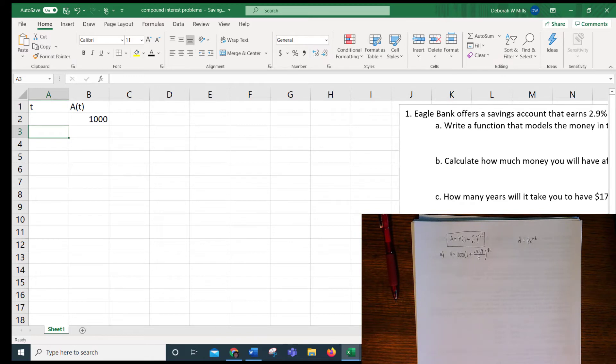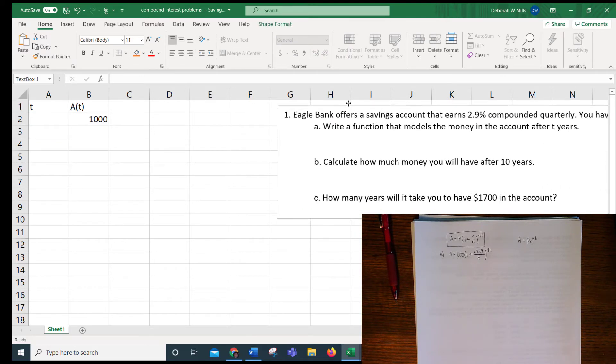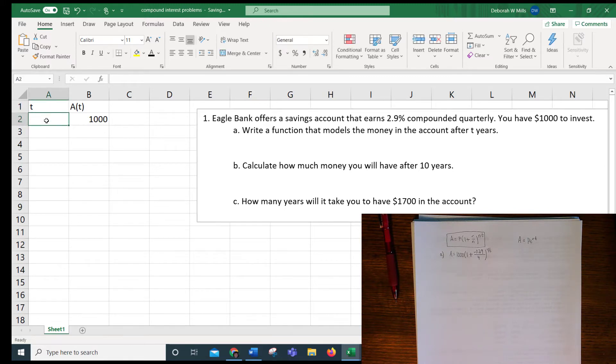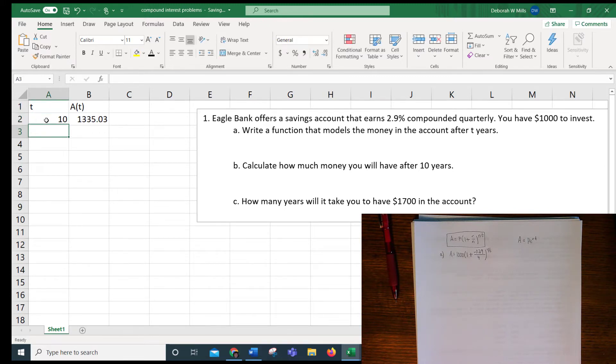All right, so now we can answer question B, how much money will you have after 10 years? Well, T is year, so we just put 10 in and that's your answer.